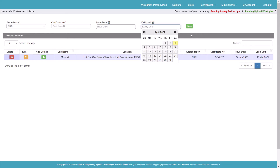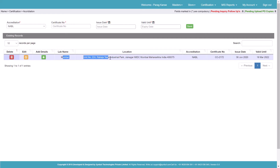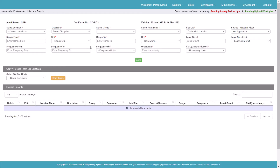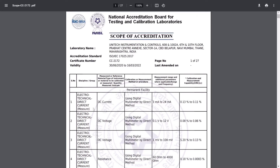Once saved, you can see the one entry which is present here. Now this is the first step. In the next step, we'll go to Add Details. There is a form — we'll come back to the scope. Let's take an example: this is DC current. I have a range of 1 milliampere to 20 milliampere.